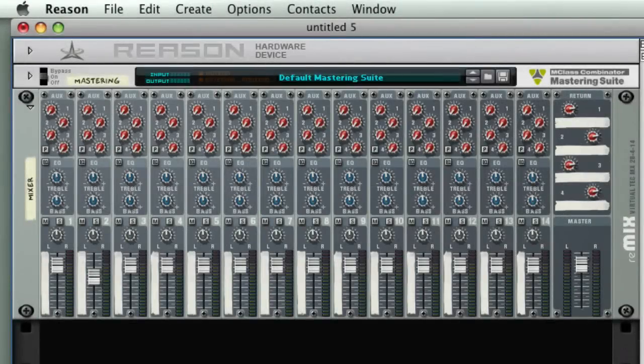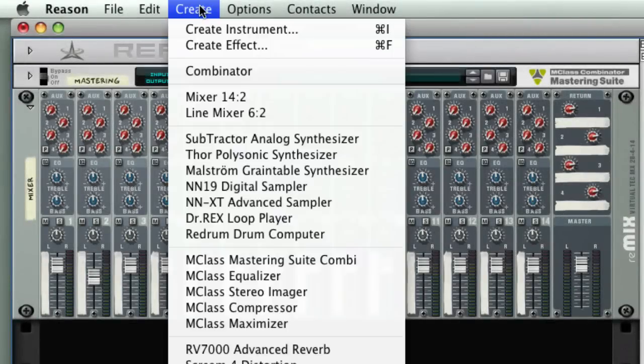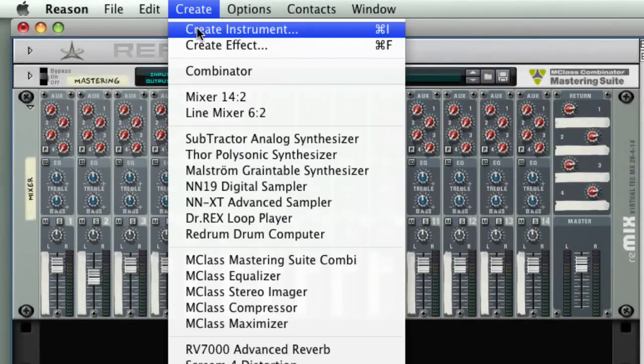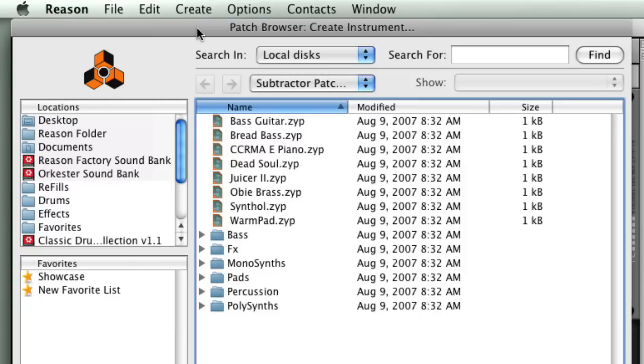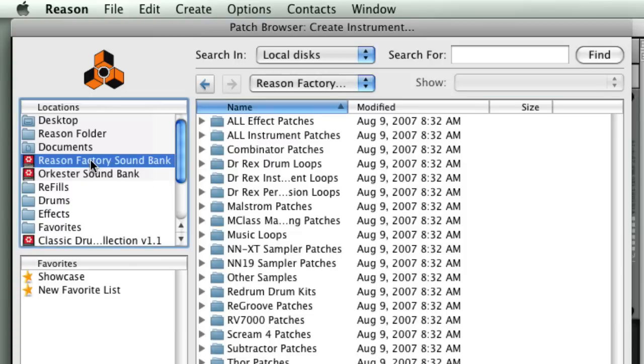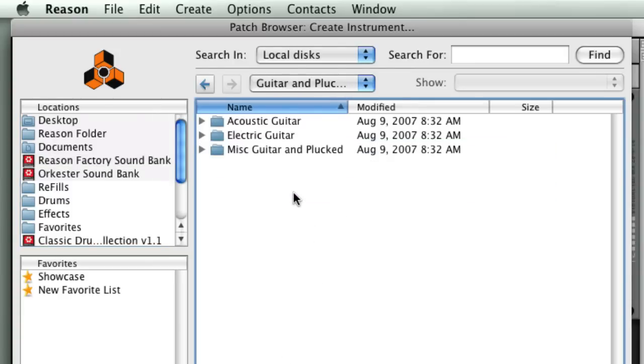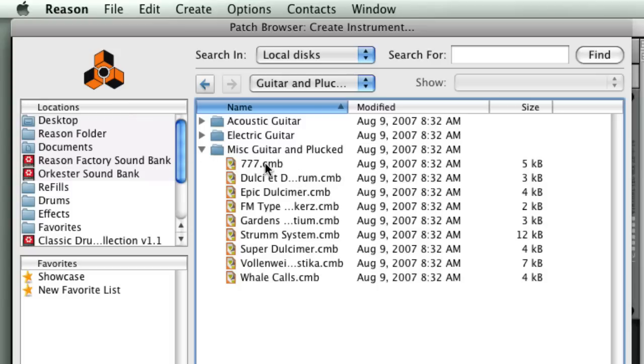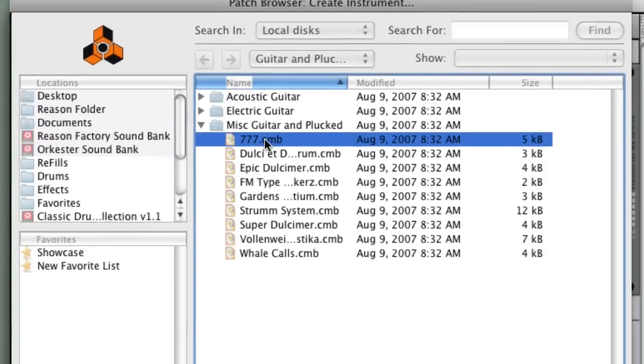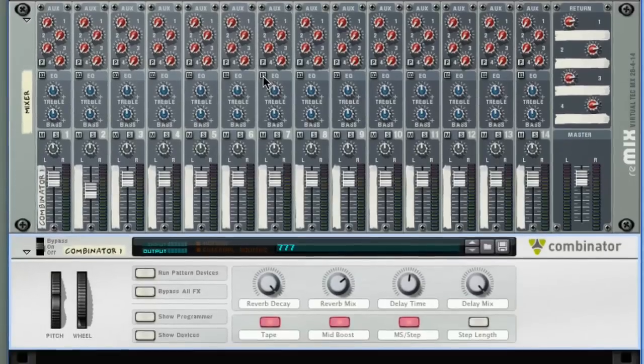Here I have a Reason Song file. I'm going to create a Combinator patch from the Factory Sound Bank. We'll click on the Reason Factory Sound Bank in the Locations column, navigate into the Combinator Patches directory, and select Guitar and Plucked. We'll go into this Miscellaneous Guitar and Plucked directory, and I'll select 777.